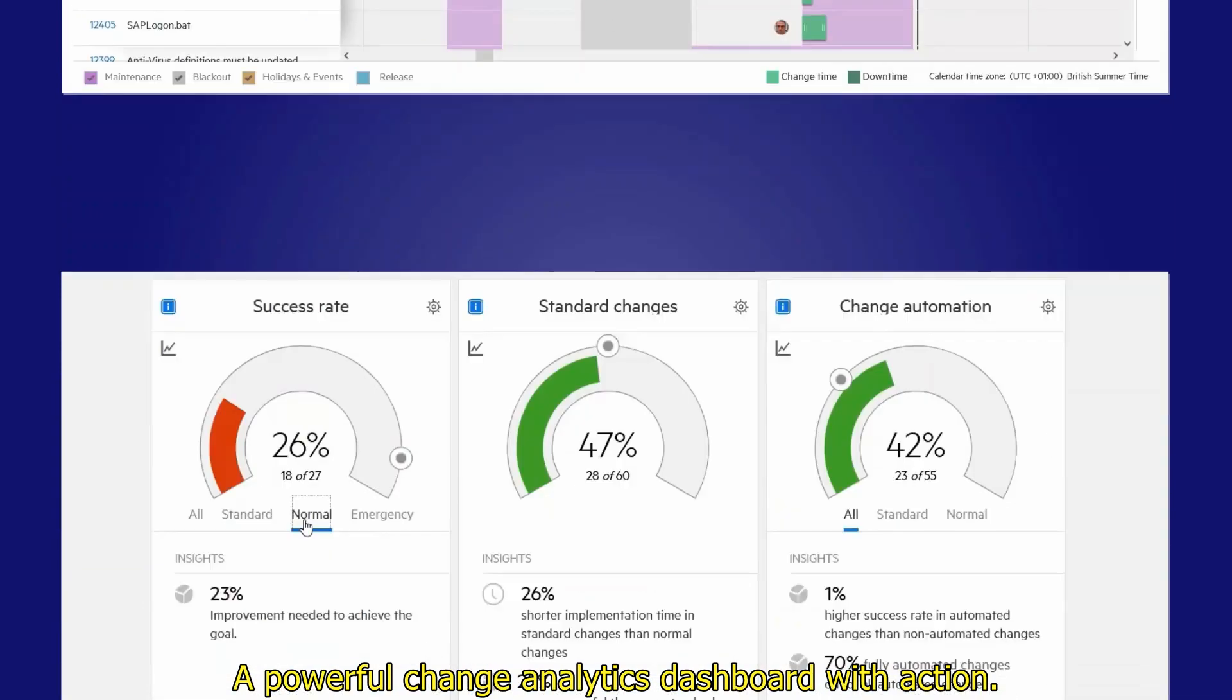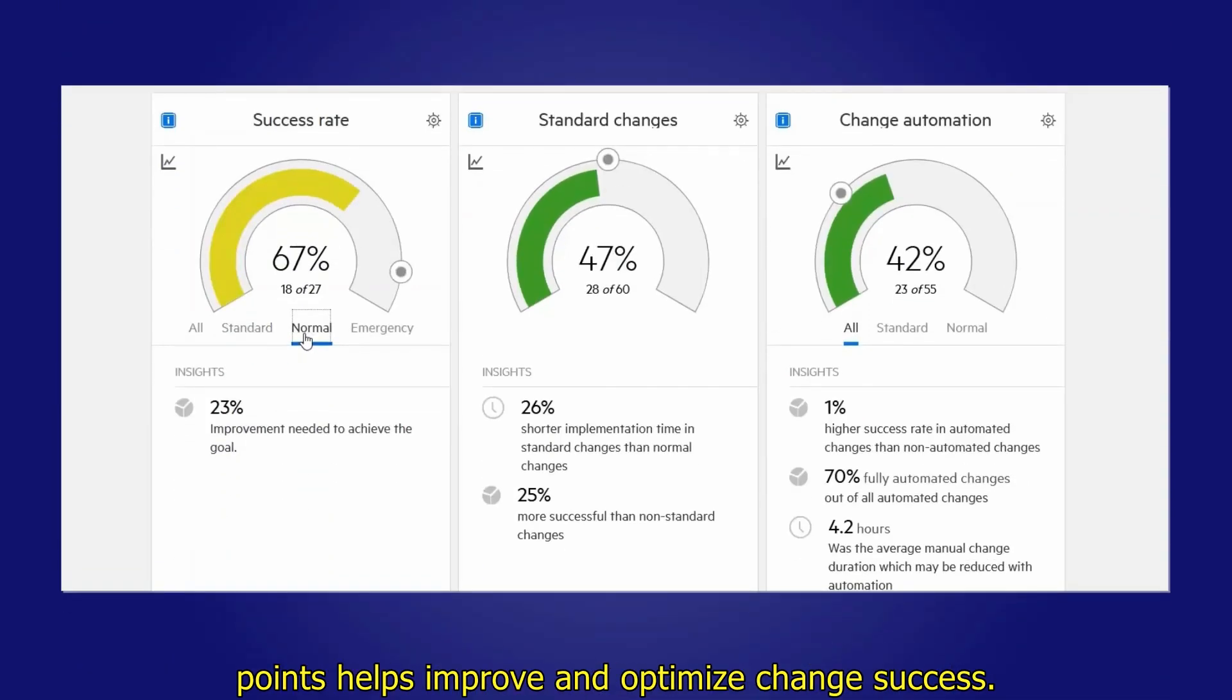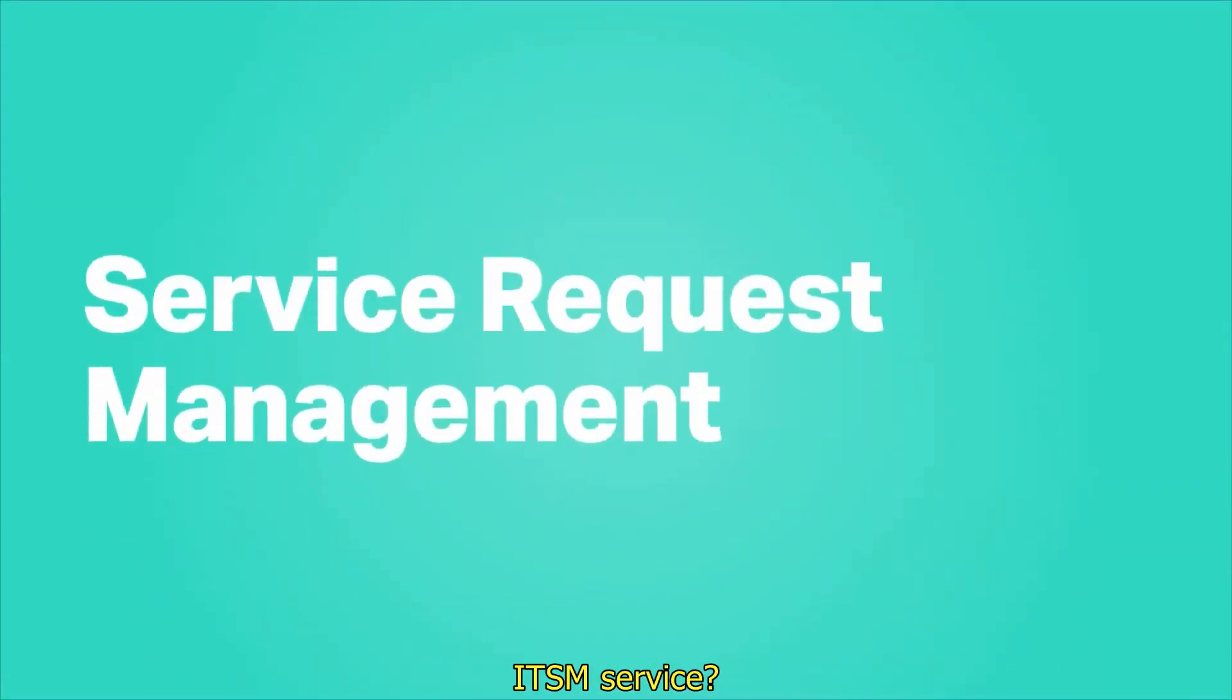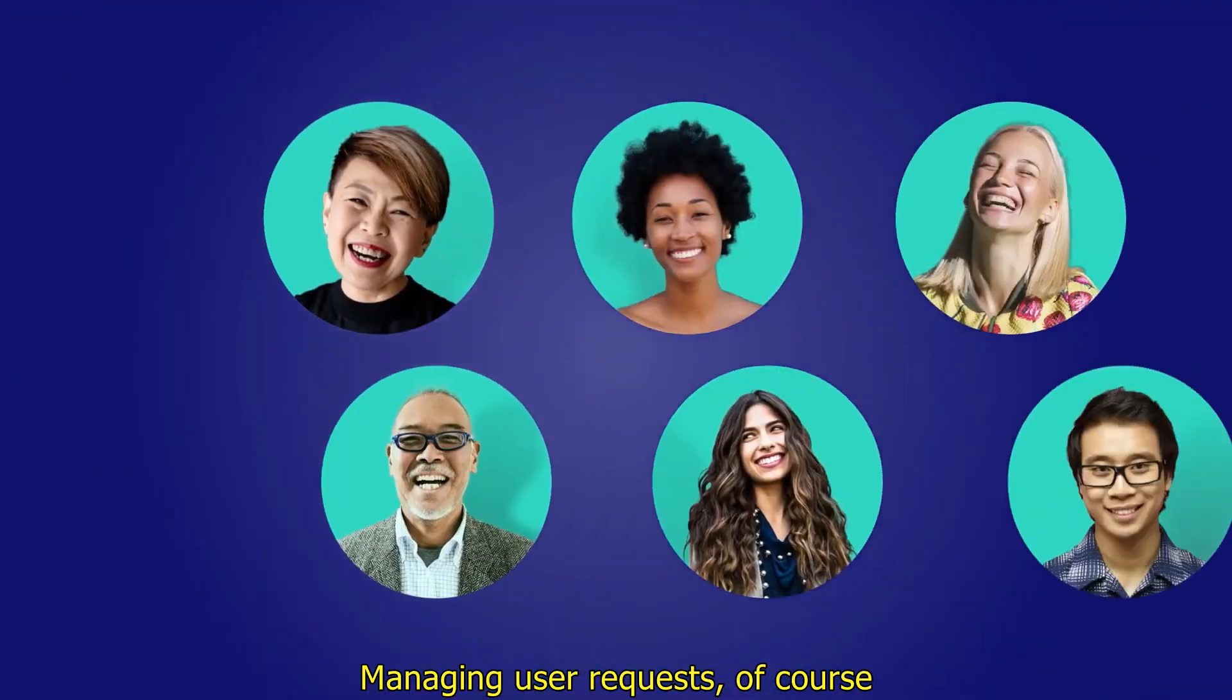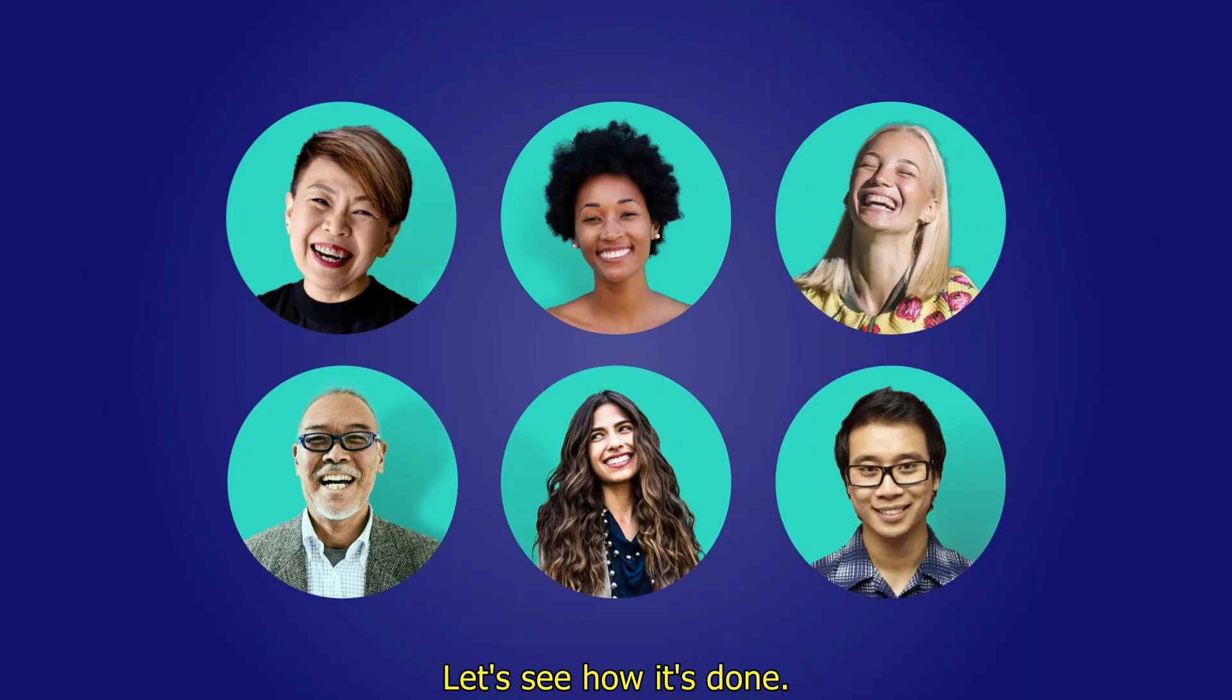A powerful change analytics dashboard with action points helps improve and optimize change success. What's one very important ITSM service? Managing user requests, of course! Let's see how it's done.